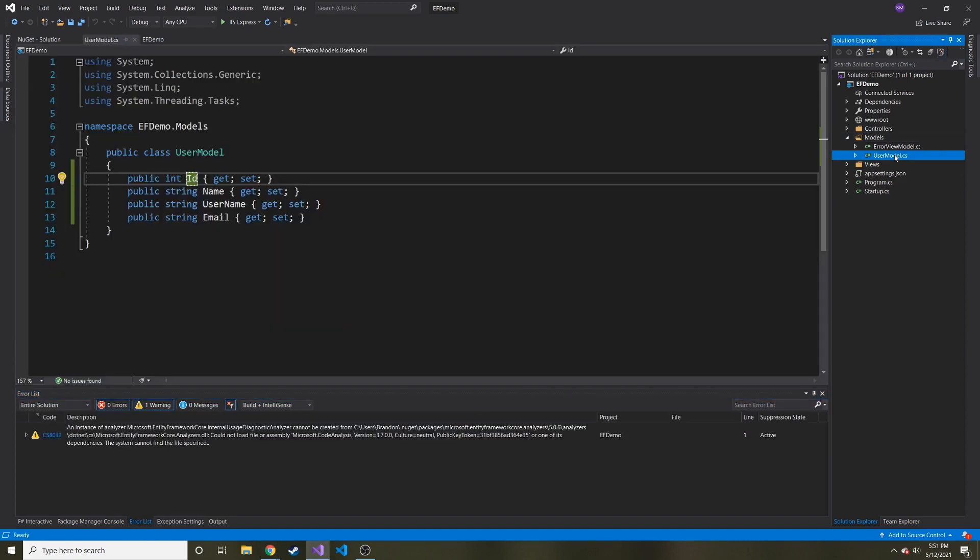So besides our user model and then any other models we want to add, maybe we want like a, maybe this is like a car website. We'll have a car model and it'll hold like an ID for that. It'll hold the car's name, the year, manufacturer, whatever.